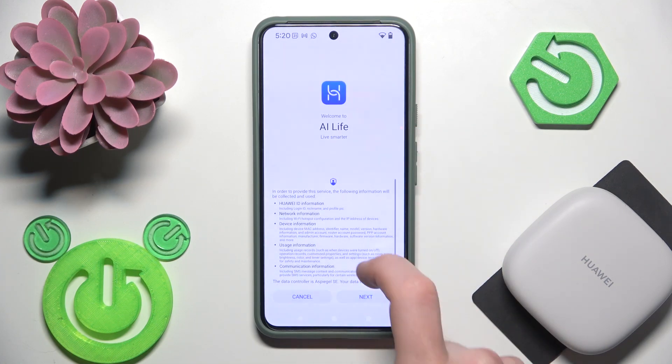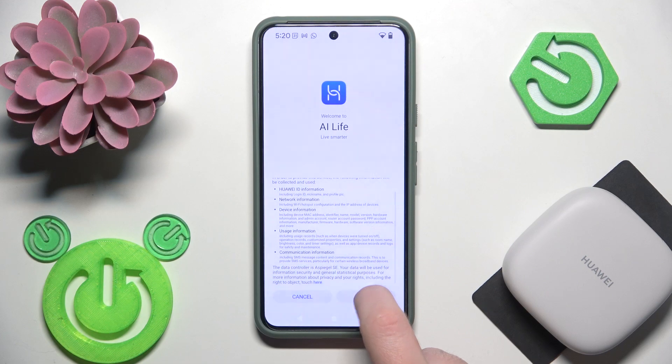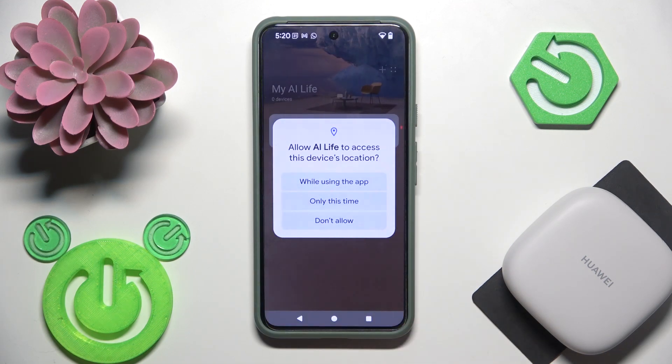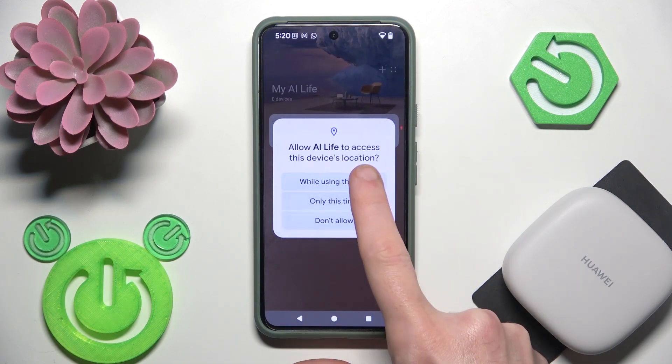Next. Next. Agree. While using the app. And we did it.